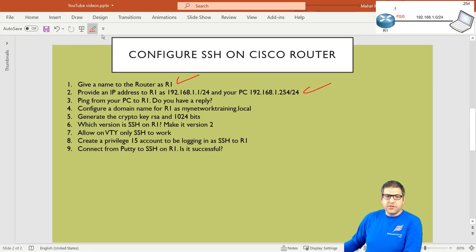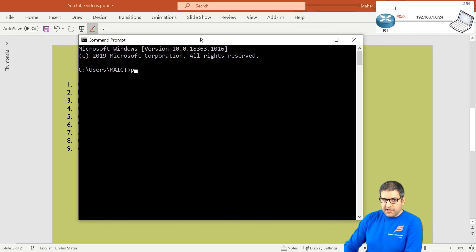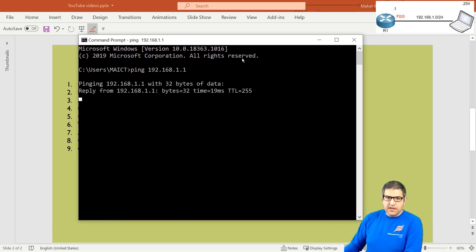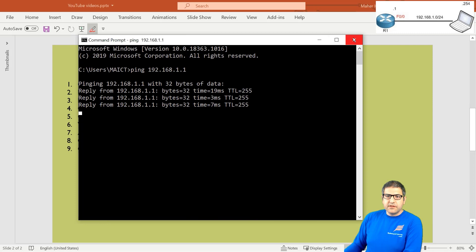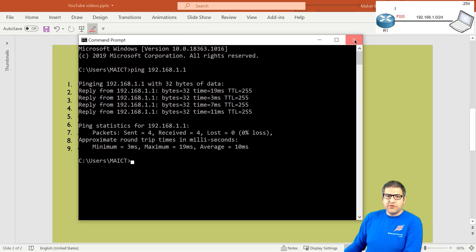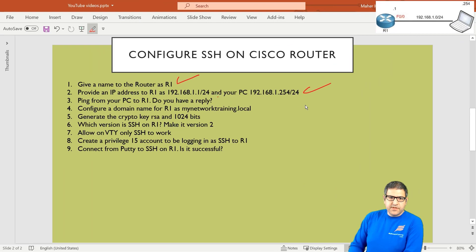Point number 3: ping from your PC to Router 1 — you should get a reply. Let's open the command prompt on my computer and try to ping. I type 'ping 192.168.1.1' and here we go — we can ping the router, so we have reachability, and that's what we need to now start configuring SSH. Point number 3 is done.